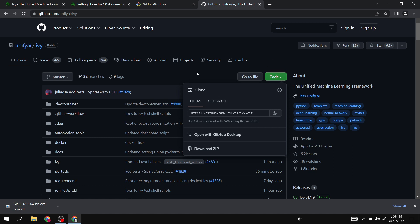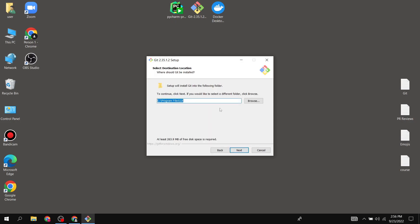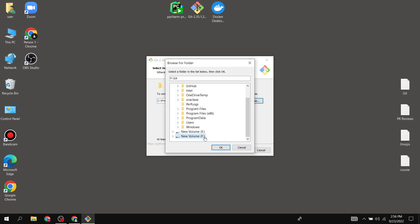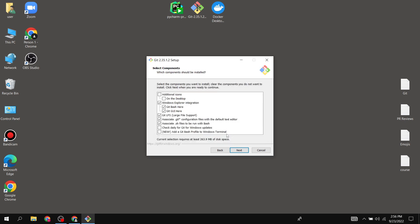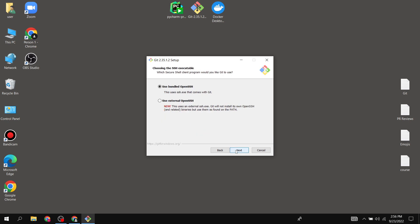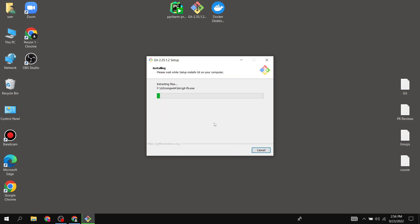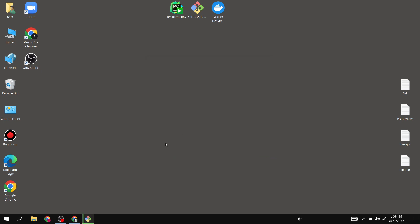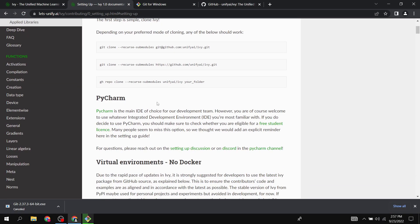After we've downloaded Git, open it and give it access. Just select where you want to install it and keep it on the default settings — you don't need to customize anything. Just keep the default options and start the installation.